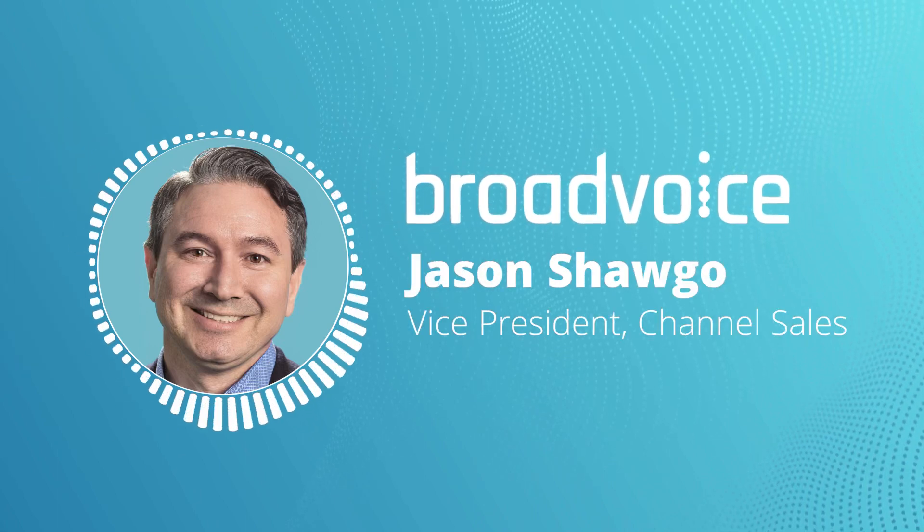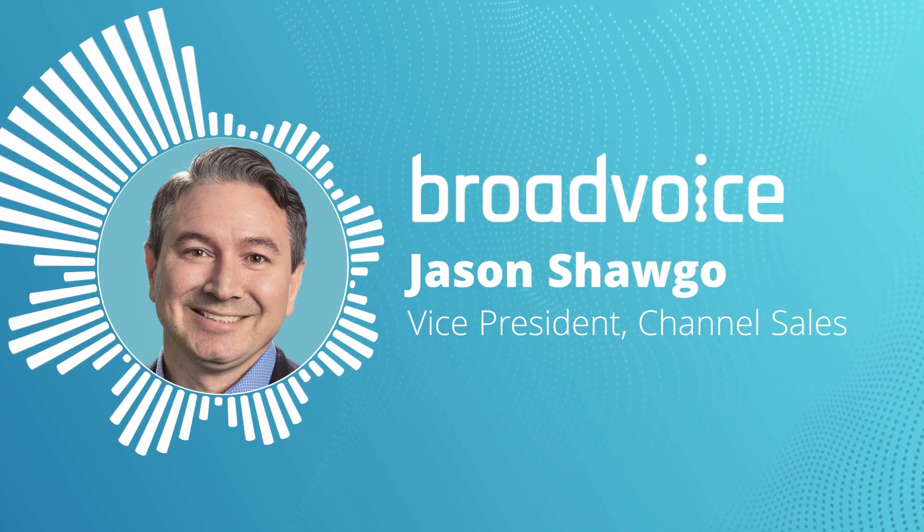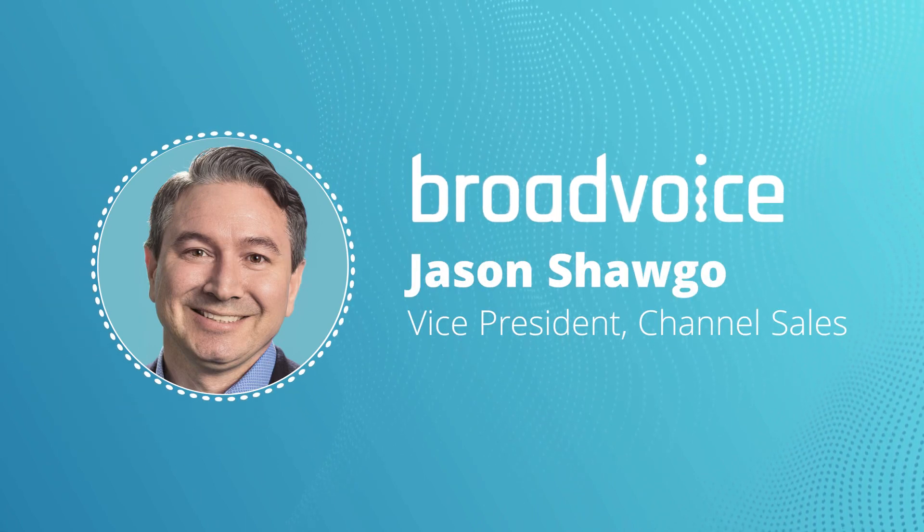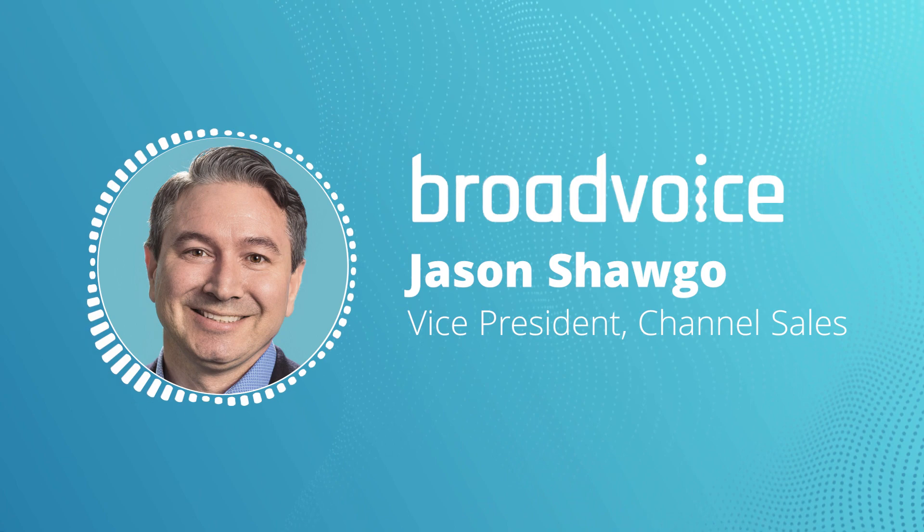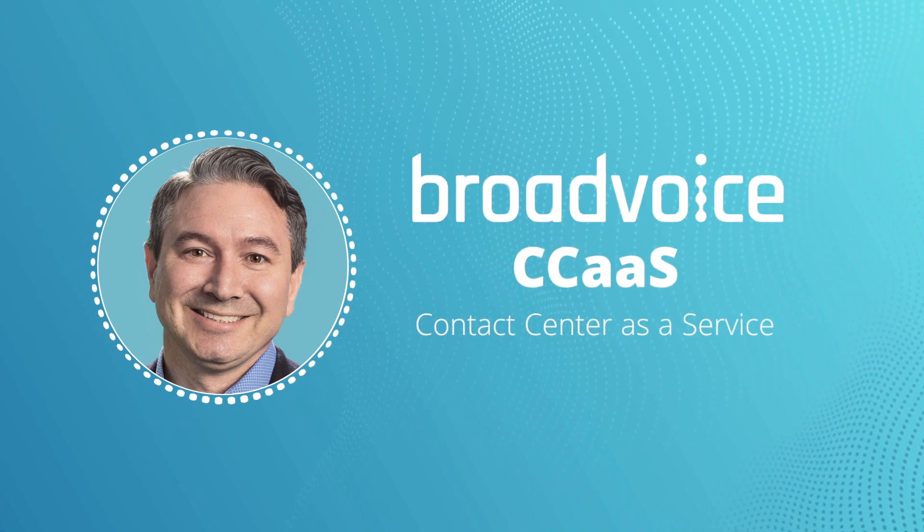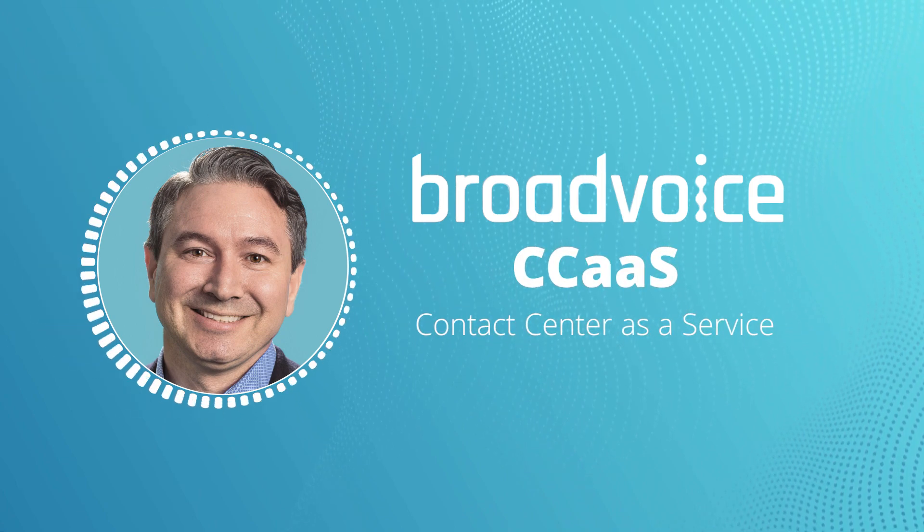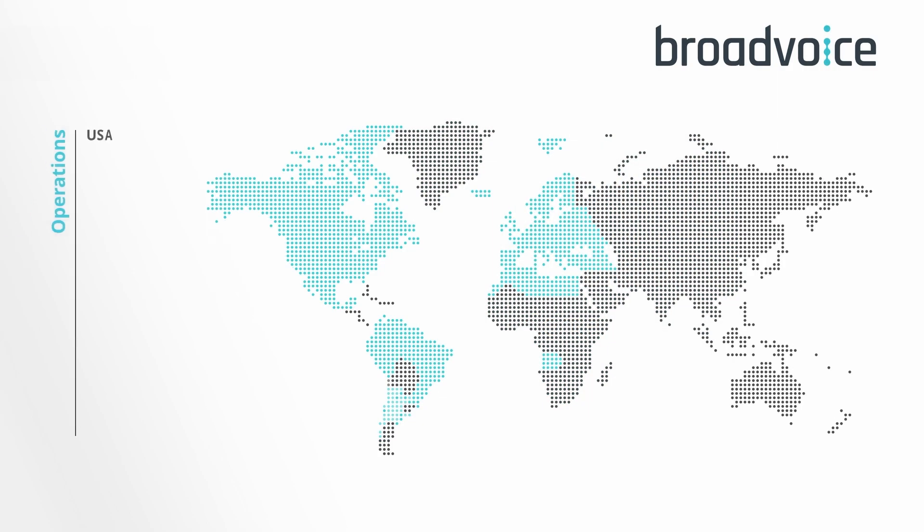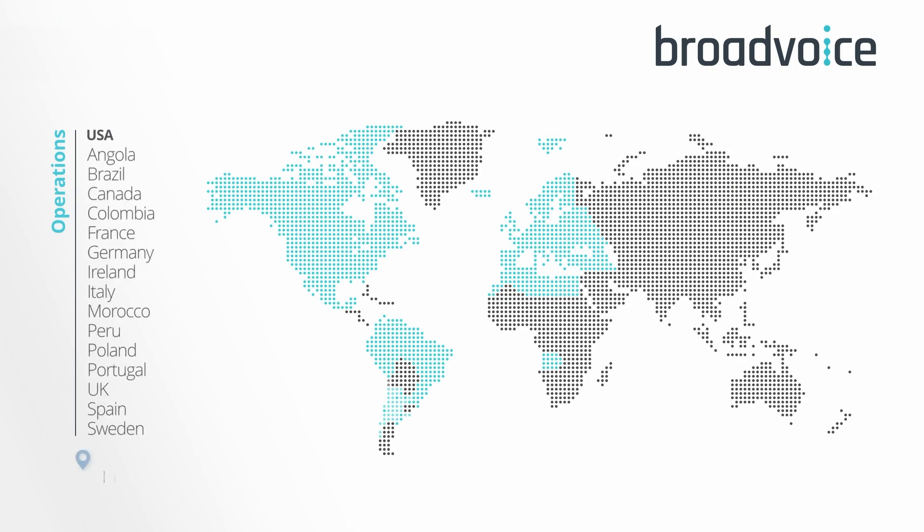Hi, I'm Jason Shago, Vice President of Channel Sales at Broadvoice. I'd like to introduce you to some of the features in Broadvoice CCAS, our omni-channel contact center platform trusted by businesses across four continents.